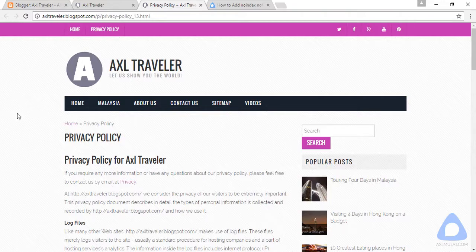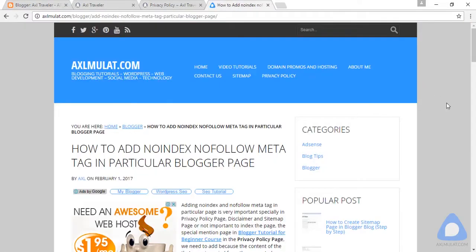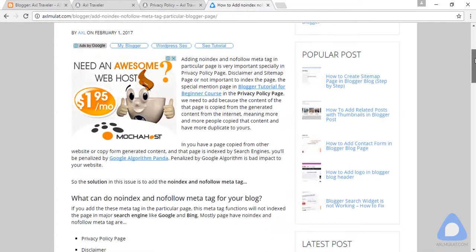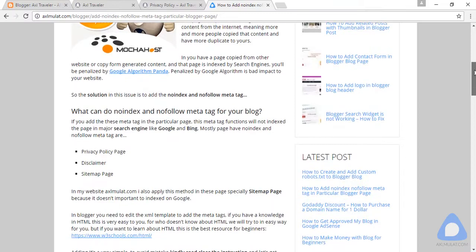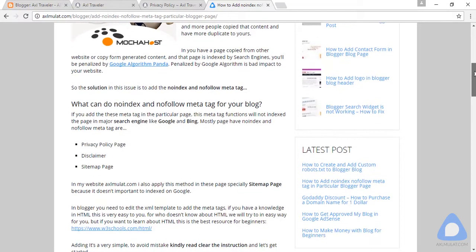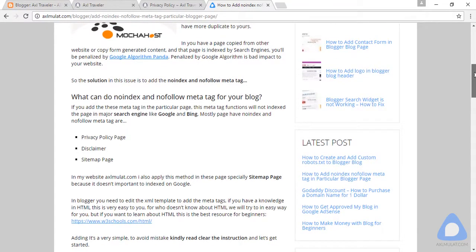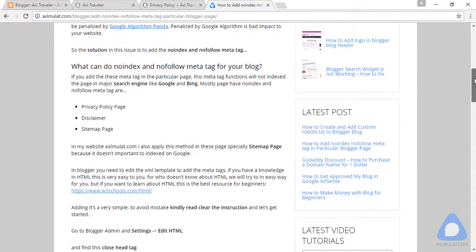Let's do that now. Go to this page: how to add noindex nofollow meta tag in a particular page. I already have the code. Just follow the instruction, guys. Read carefully.